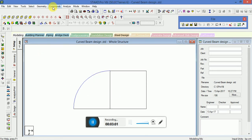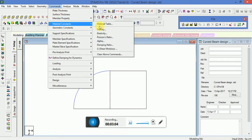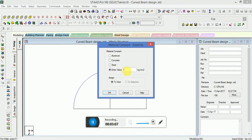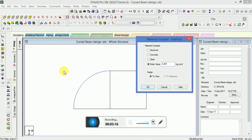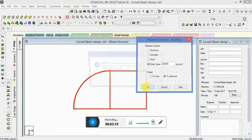Go to Commands, then Material Constant, and select Elasticity. The modulus of elasticity value is 2.2e5. Assign this to the selection.